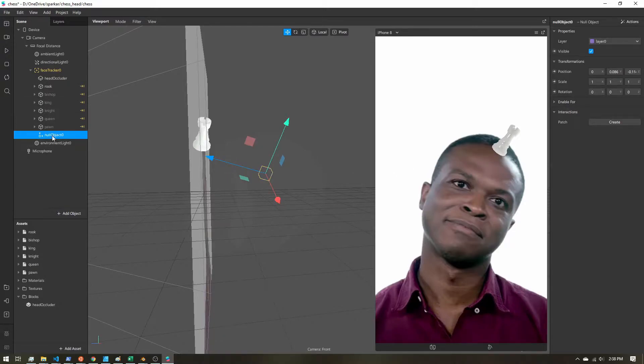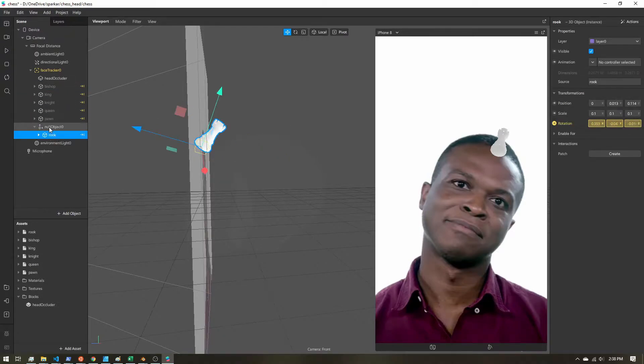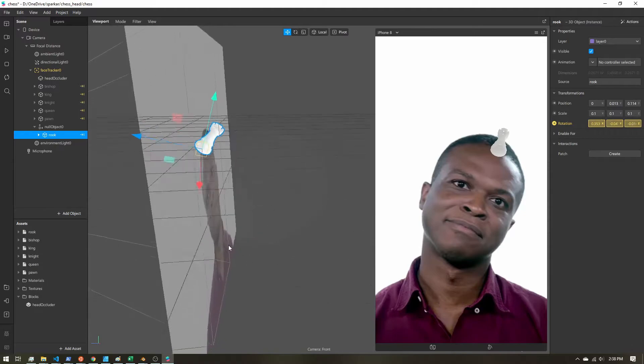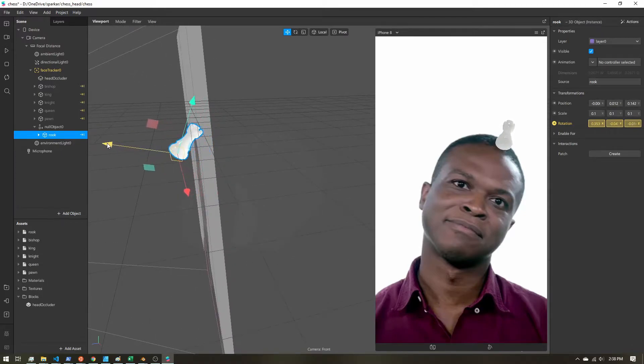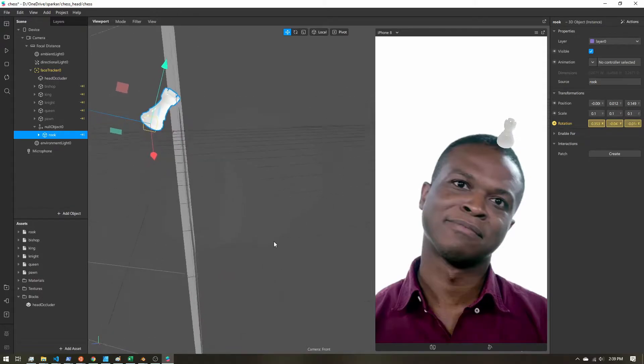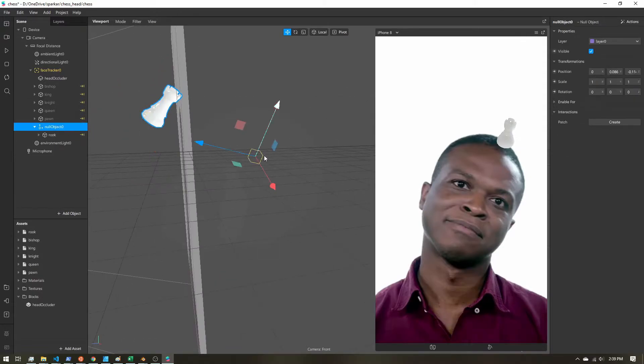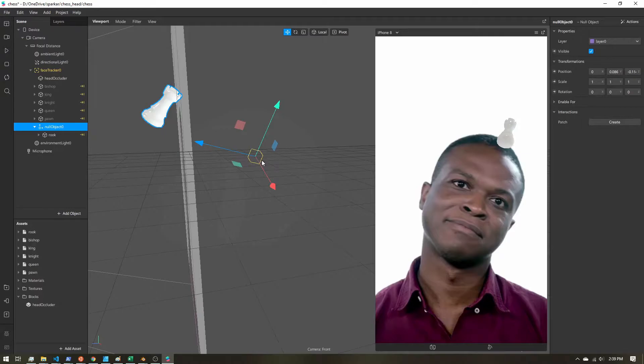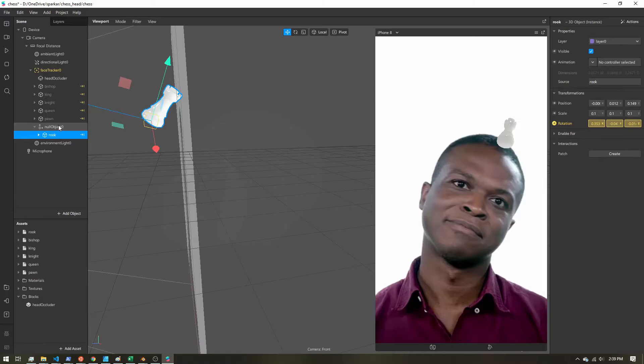And then once I have that, I'm going to take my chess pieces. So start with the rook. I'm going to parent it to the null object. Now I'm going to drag that out a little bit. So here is my null object. This is the center of rotation. And then here's my chess piece offset and a child of the null object.